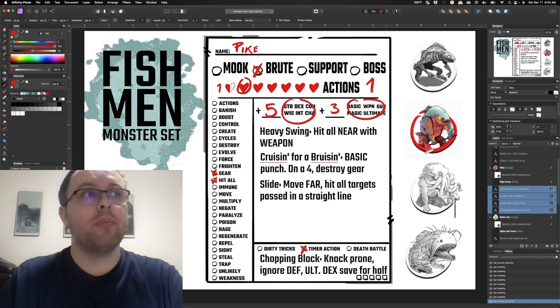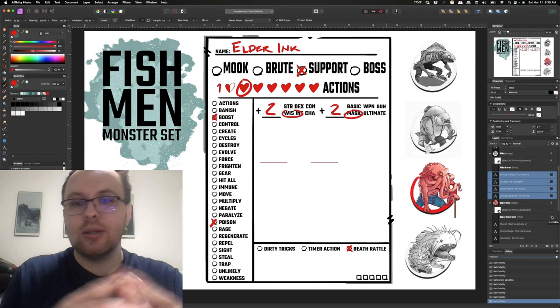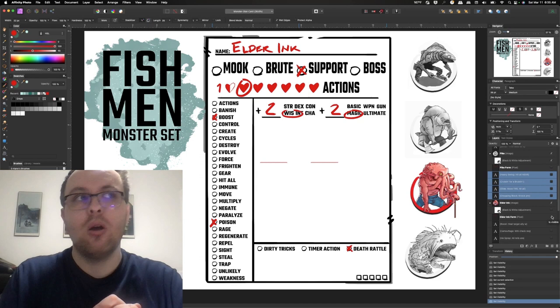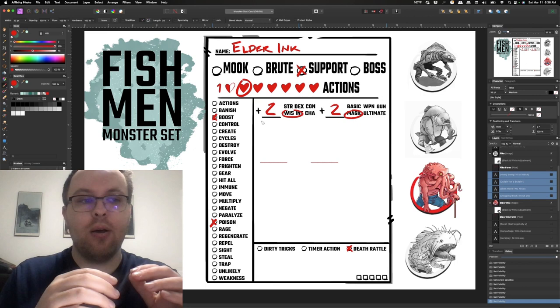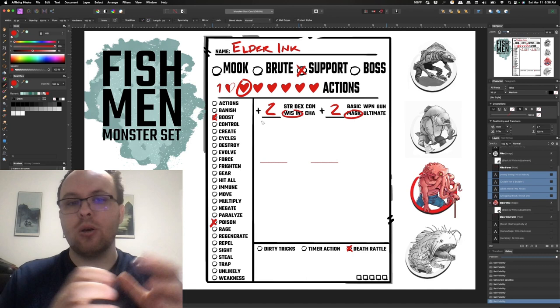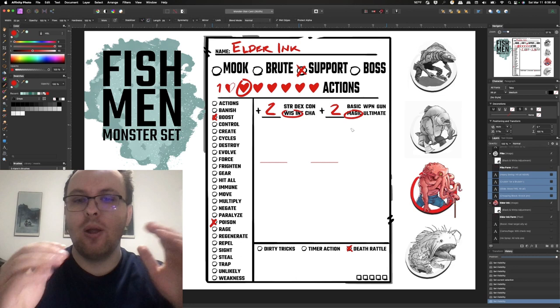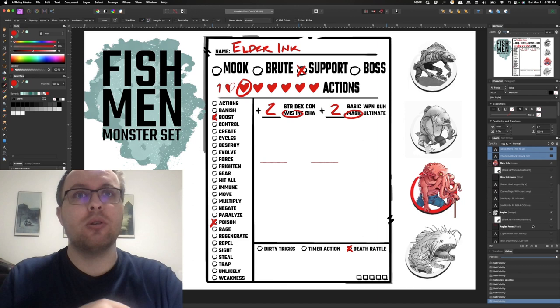Alright, so that's my brute. The next up is a support. So for the support what I ended up having is this thing called an elder ink. And so an elder ink is this kind of octopus fish man, he's a support, he still has just one heart, he's got one action and he's also got some smaller bonuses. So a good support will have a little bit less, they won't hit as hard as a brute when it comes to straight up damage but in this case I can also go a little bit higher on their effort when they're supporting. And they also restrict it to wisdom, intelligence and just magic.